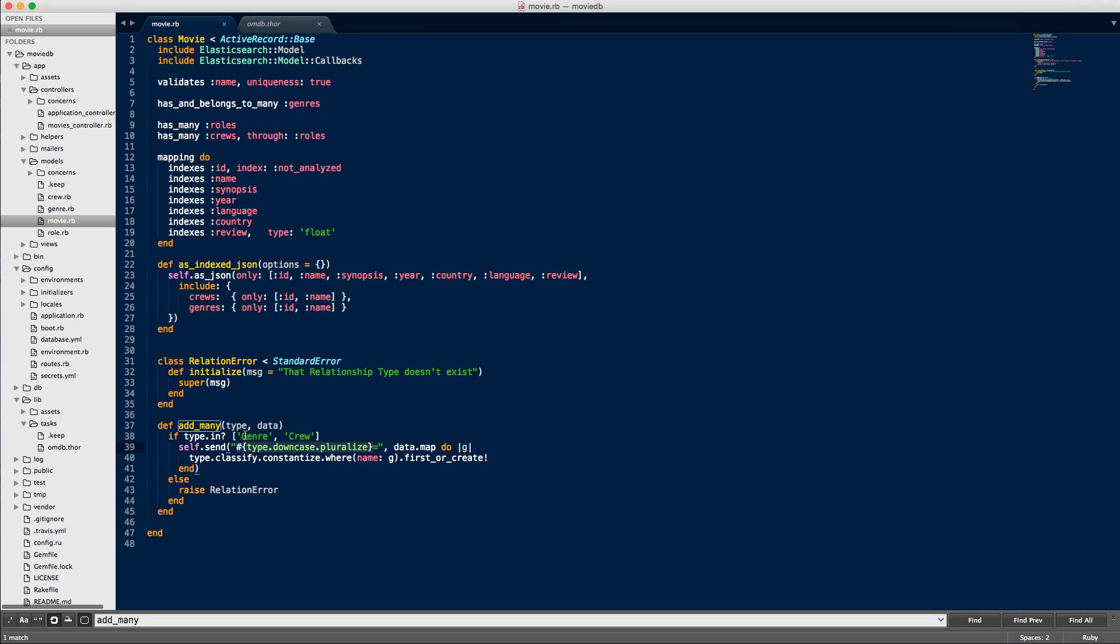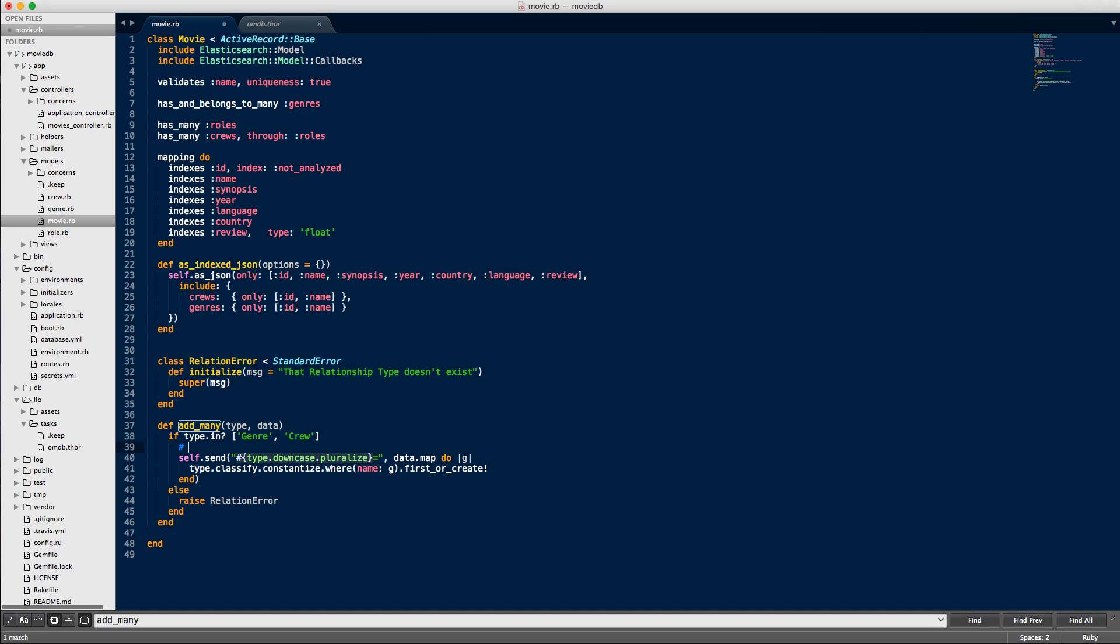I'm just calling send. What this code translates to is, imagine we're passing in genres. I have genre, I'm doing downcase and then pluralize. Essentially, add_many is an instance method, so we're doing movie.send, and then we're doing genre equals, and then I'm passing in the actual data. That's what that line translates to. Basically, we're taking the word genre and doing classify and constantize.